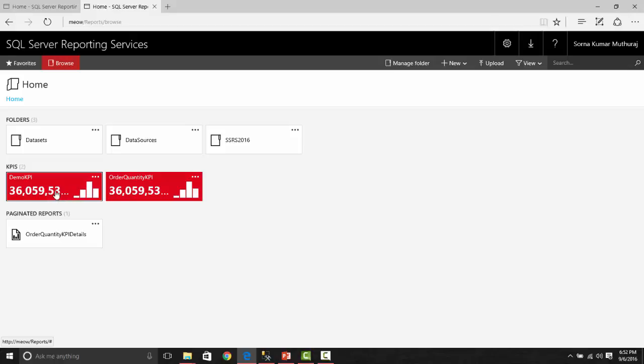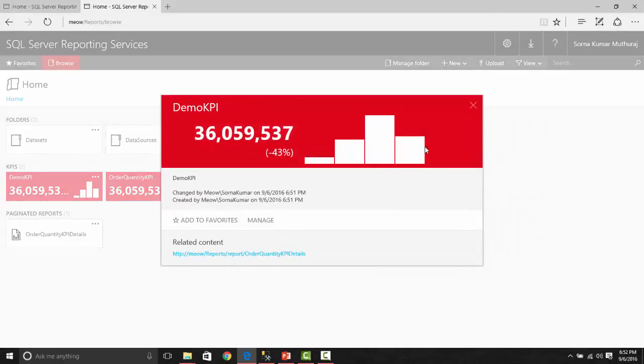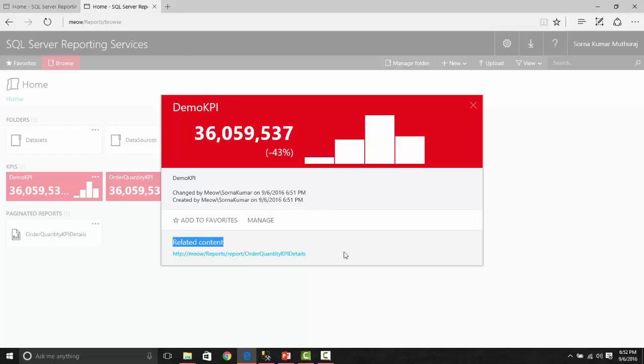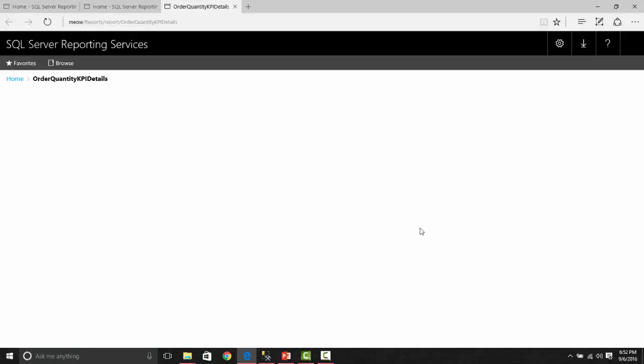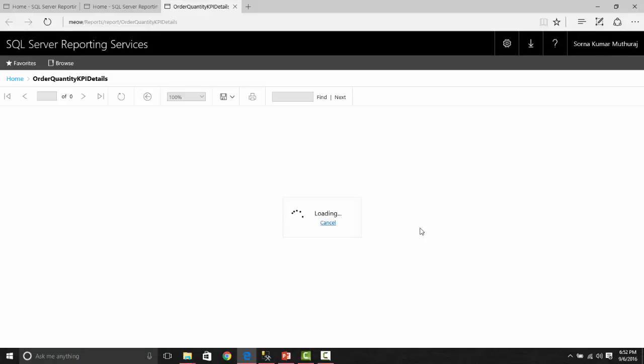Now this demo KPI got created, and you could see whatever you have set up. Once you click this, it would show all the things you have set up already. As you notice, we have already given the related content, we have given this URL which has been displayed here. Once you click this, it will take you to another report or any other custom URL can be provided here.